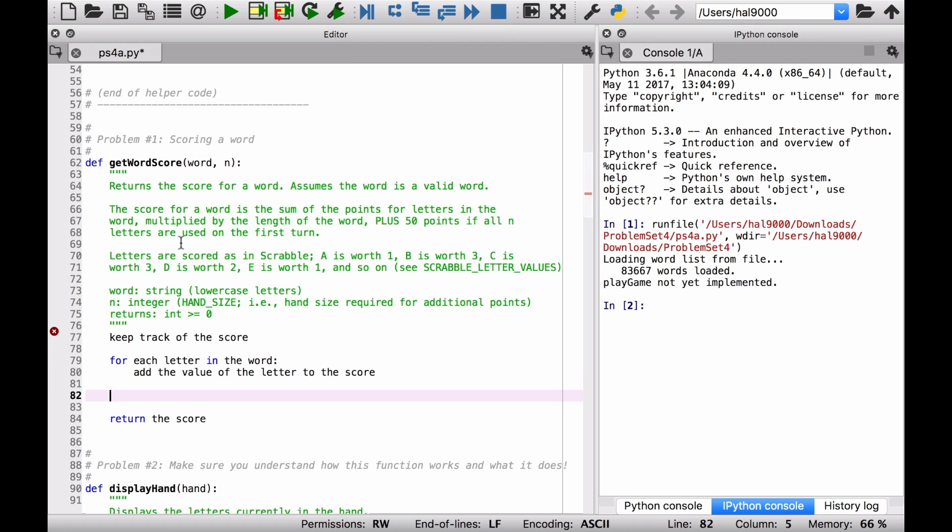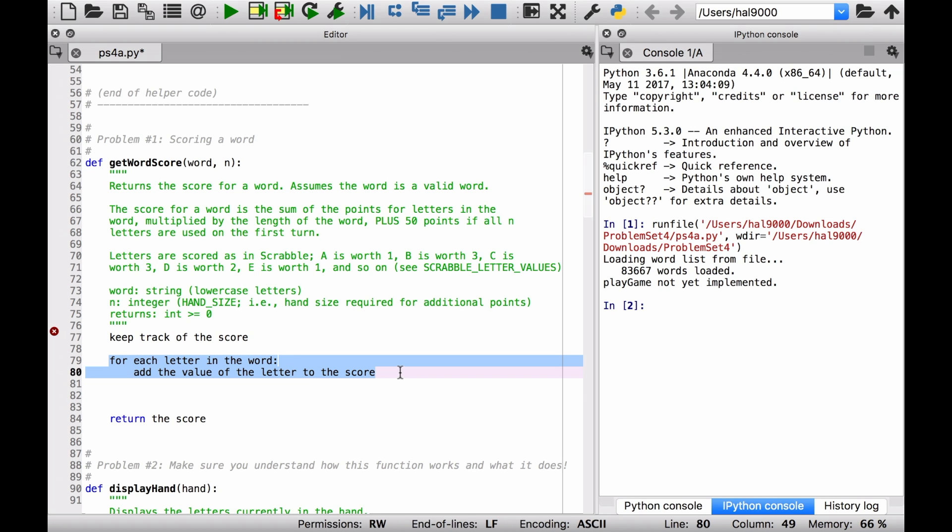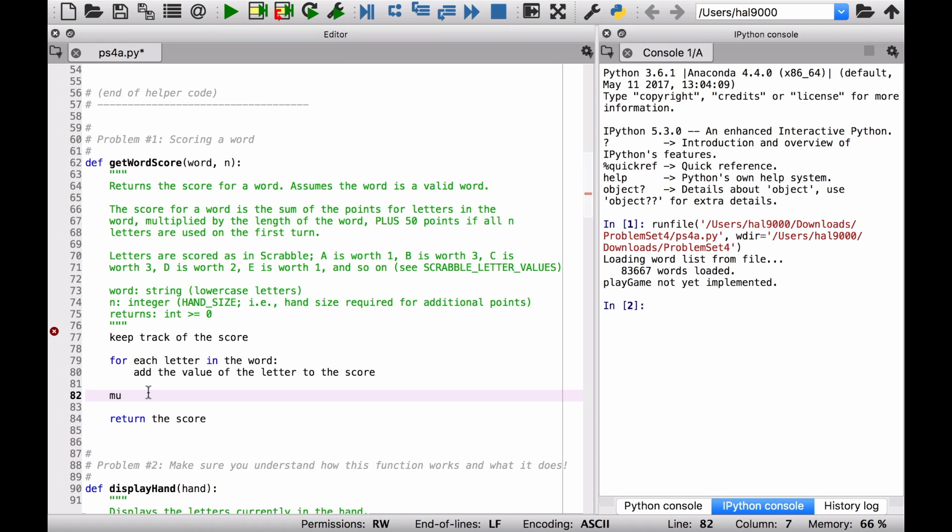So if you read right here, it says that multiplied by the length of the word. So the total up here is going to be the total of the letters in the word. But we also have to multiply that by the length. So multiply the score by the length of the word.